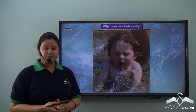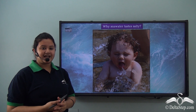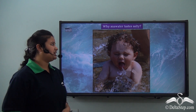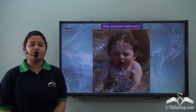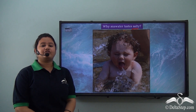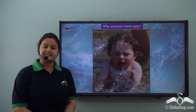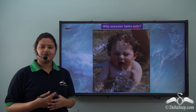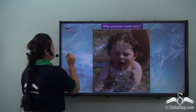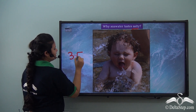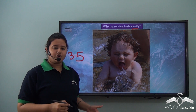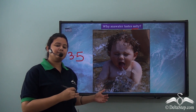Have you ever visited sea beaches and tasted sea water accidentally? It tastes salty. Sea water contains mineral salts like sodium chloride. The concentration of salt in sea water is called salinity. Salinity refers to the weight of dissolved minerals in a weight of sample sea water. The average salinity of sea water is 3.5 parts per thousand, meaning 35 grams of salt is present in 1000 grams of sea water.